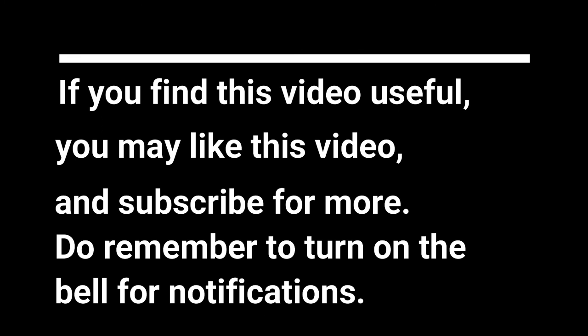If you find this video useful, you may like this video and subscribe for more. Do remember to turn on the bell for notifications.